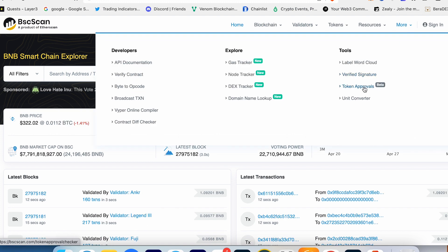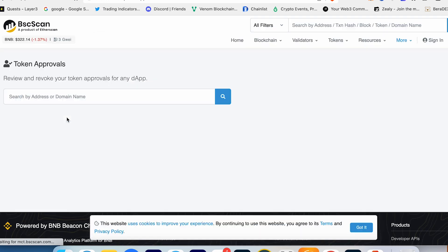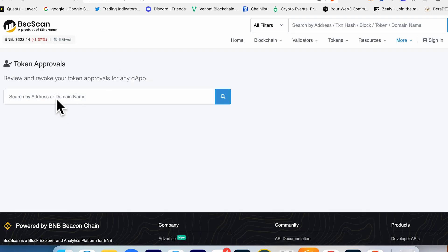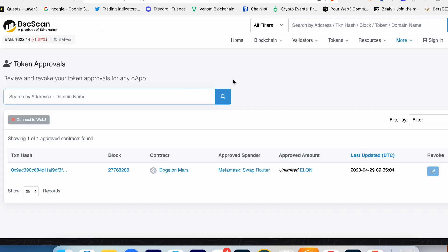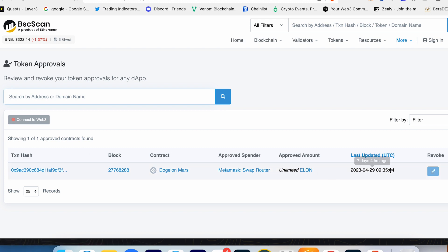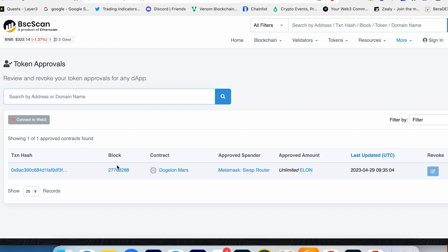It's a better option - you just paste your address and scan. Now like you can see, I got one approval with some Elon coin. Here's the date, and here I can press Revoke.